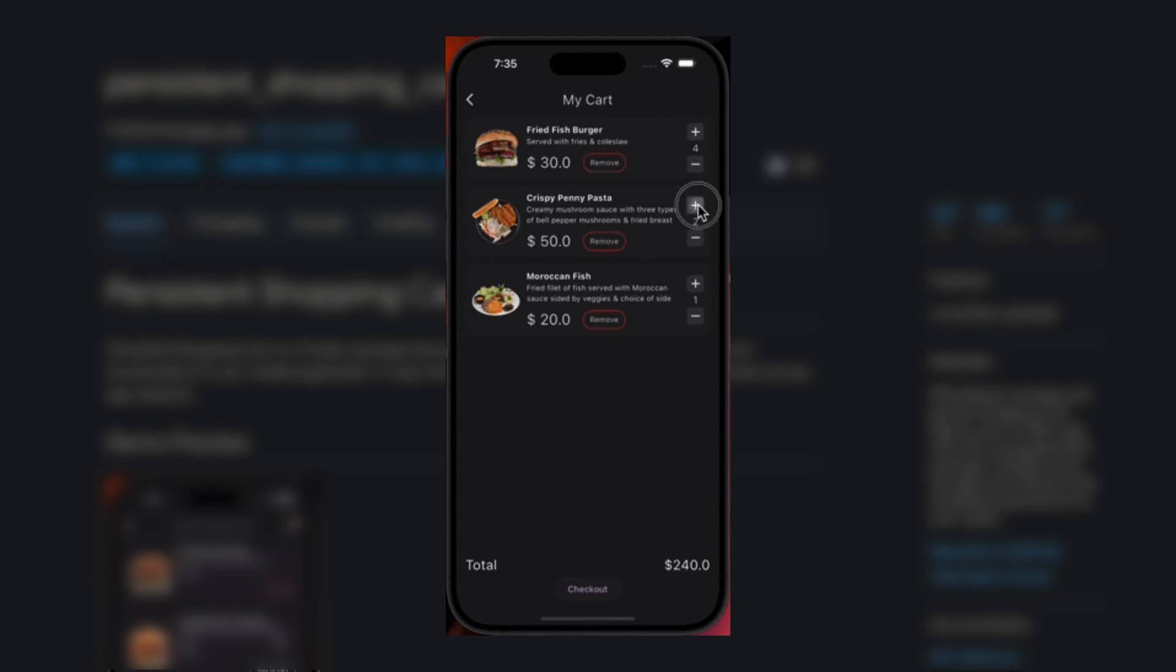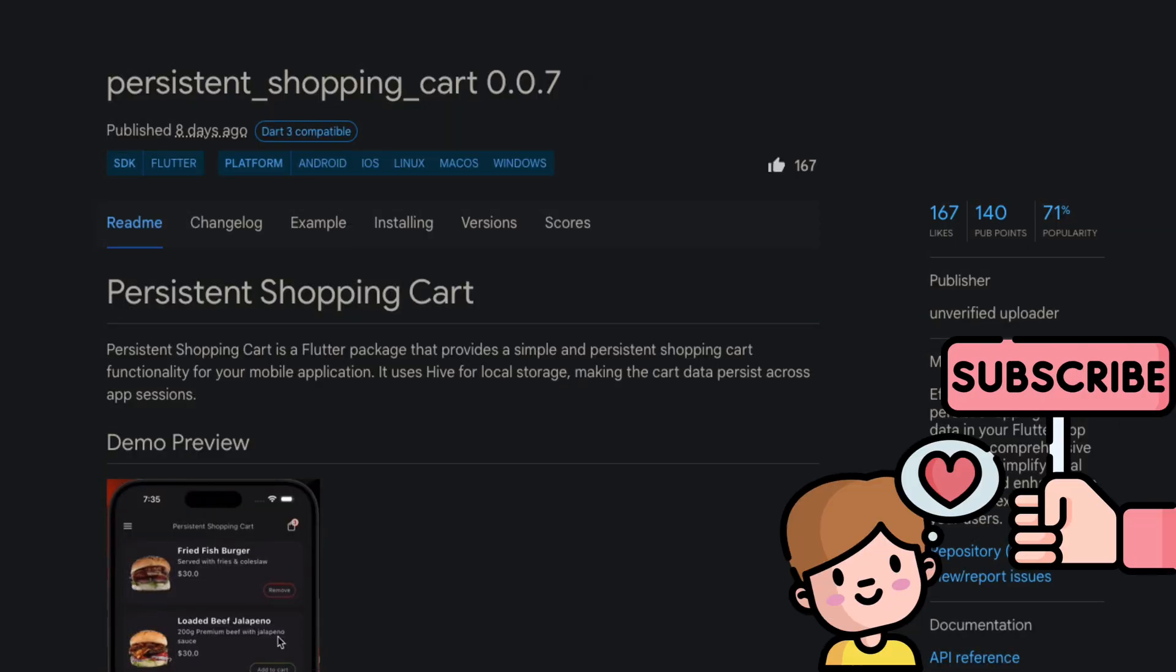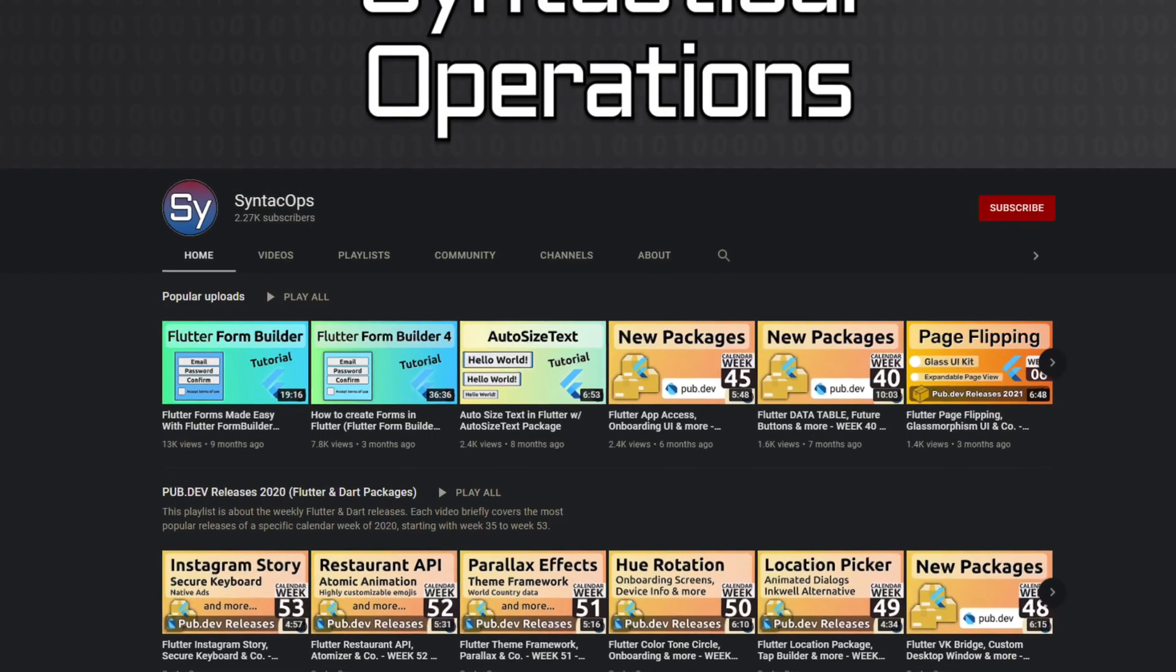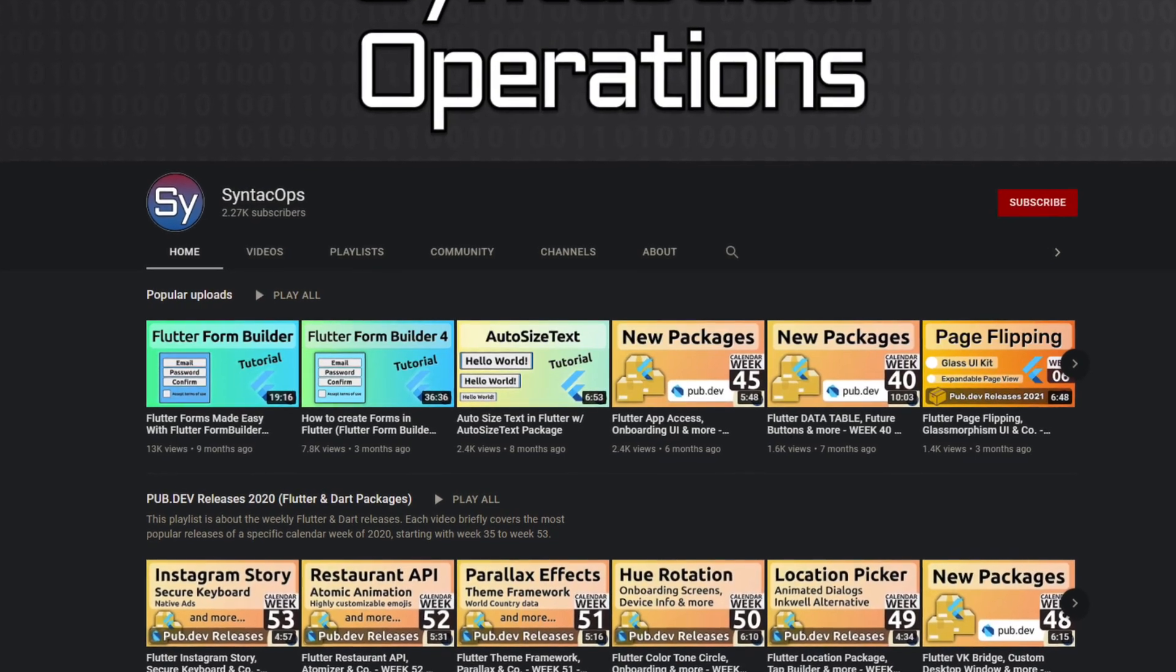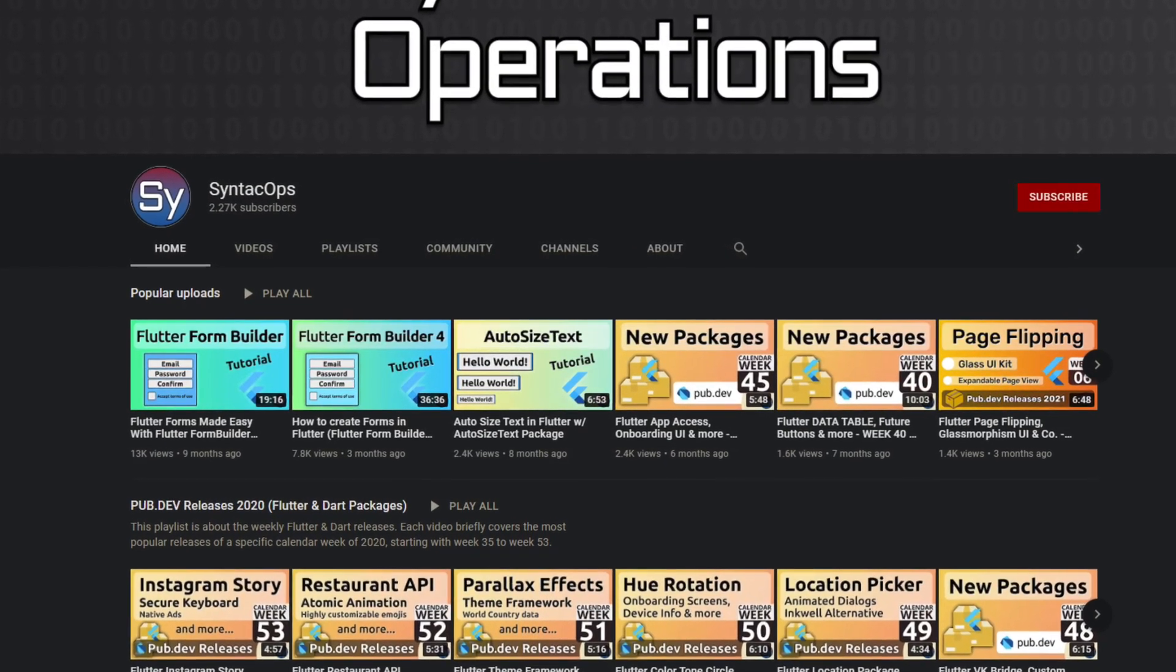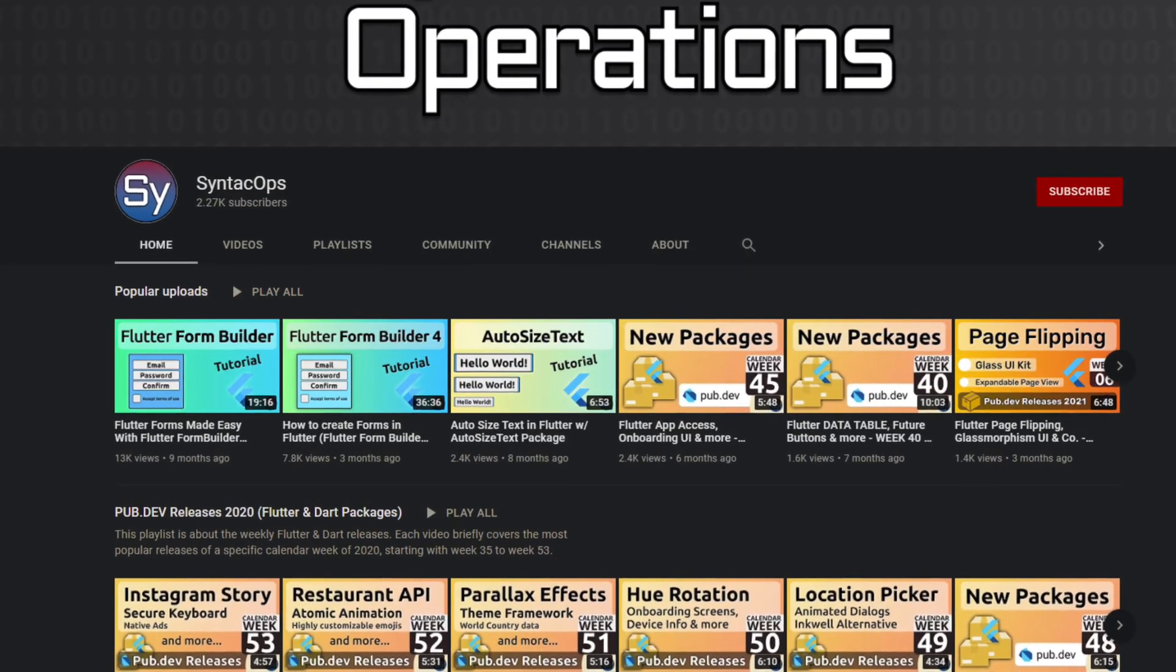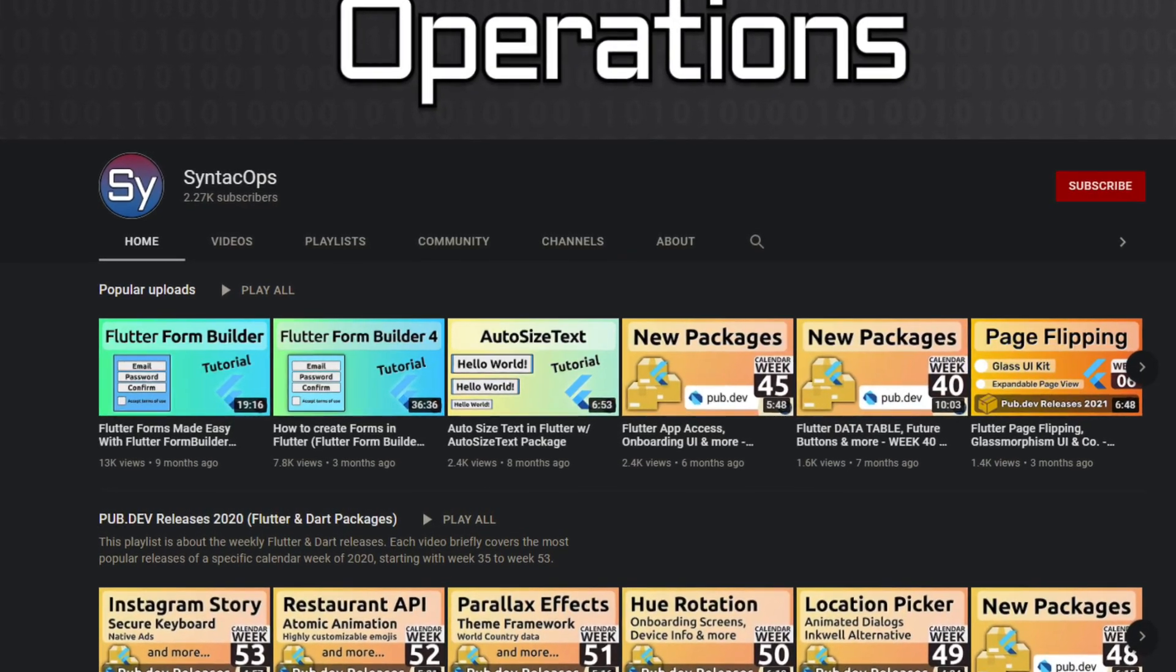These were the top 10 of January 2024. If you enjoyed the video and want to support me, don't forget to leave a like and share the video with other developers. Subscribe to the channel to stay up to date with the latest Flutter and Dart packages. Thank you for watching and see you soon!